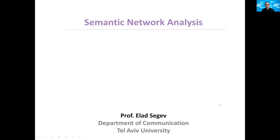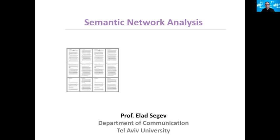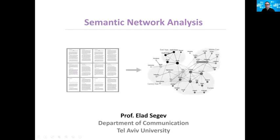The idea of semantic network analysis is basically translating any given text, whether it is news items, social media posts, interview transcripts, fiction, books, films, anything that you can think of into a network of words that connect to each other.